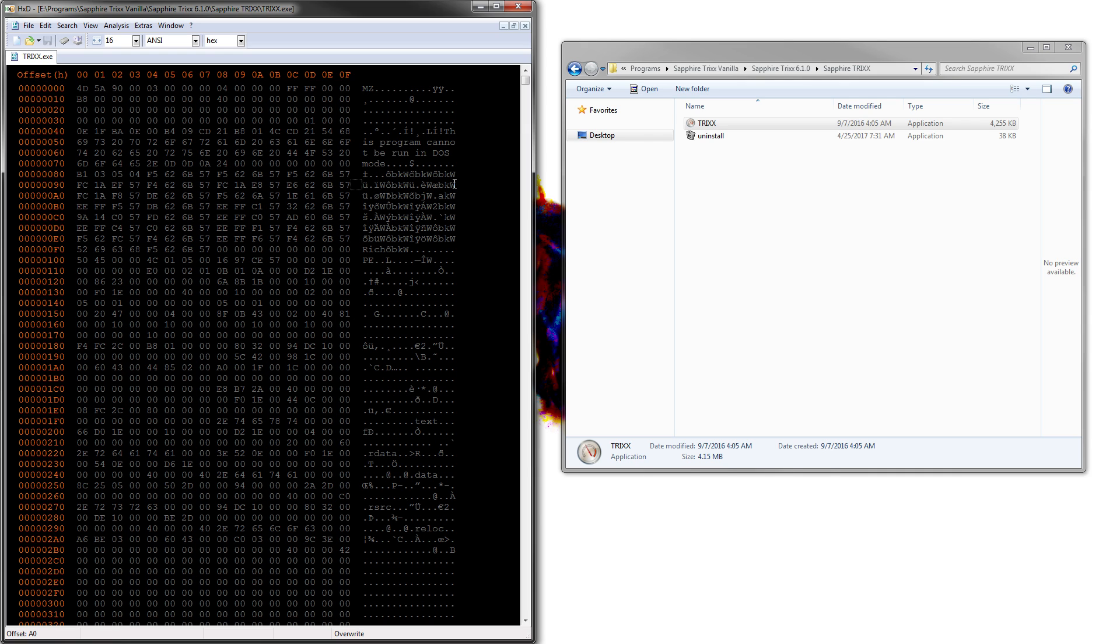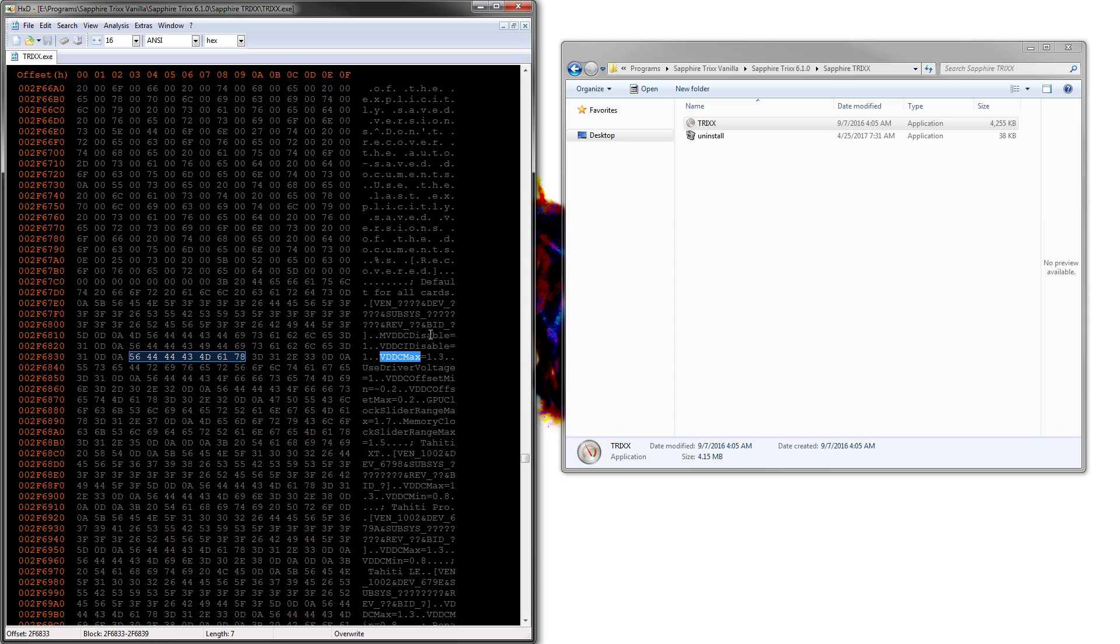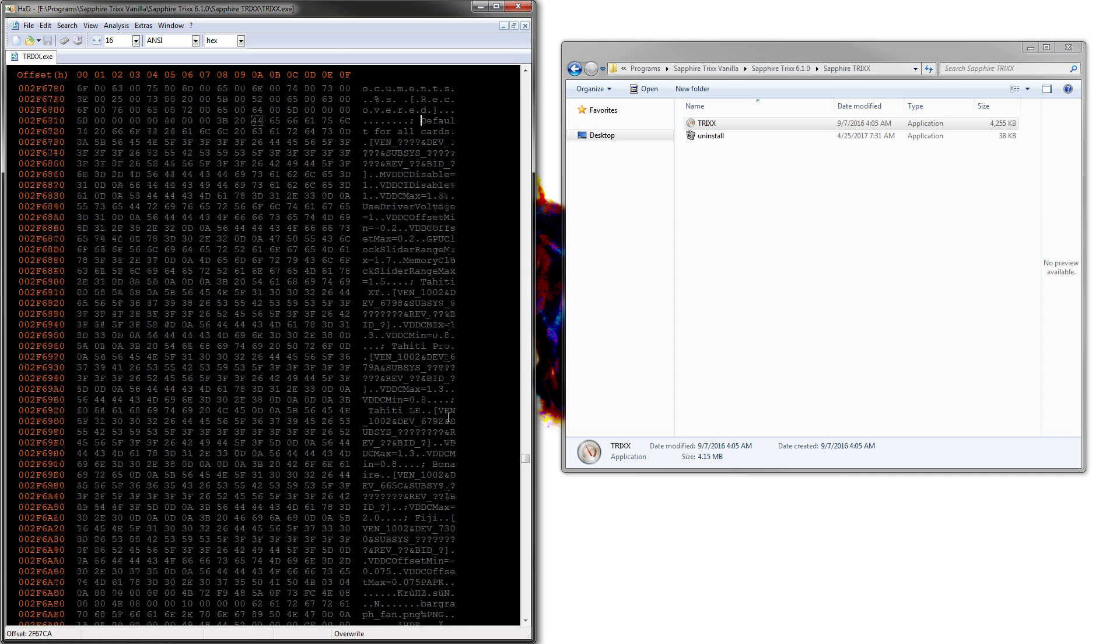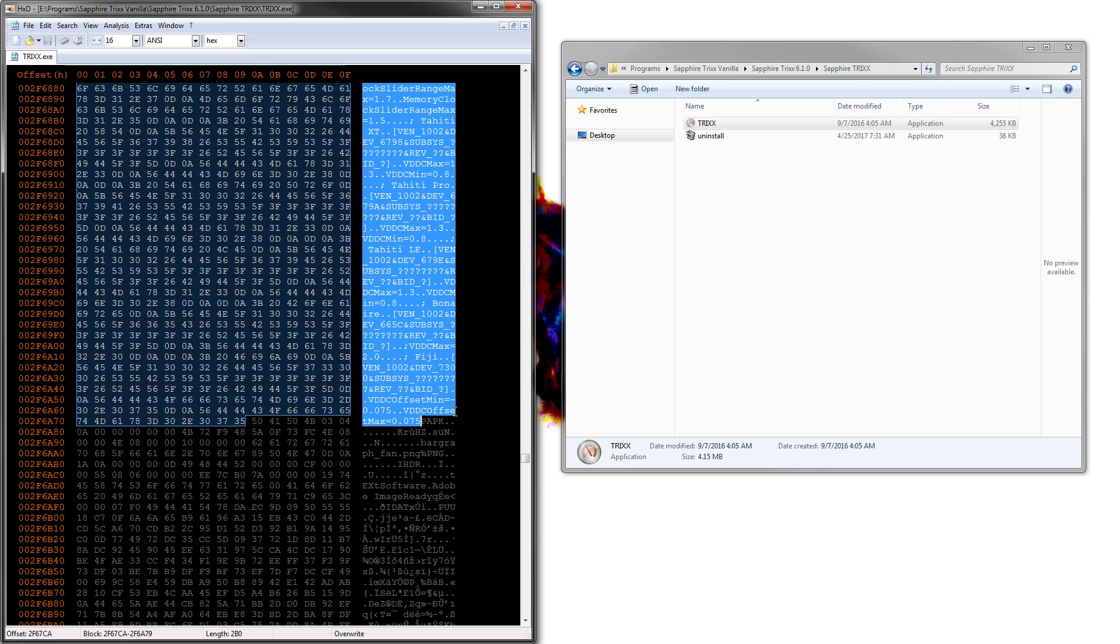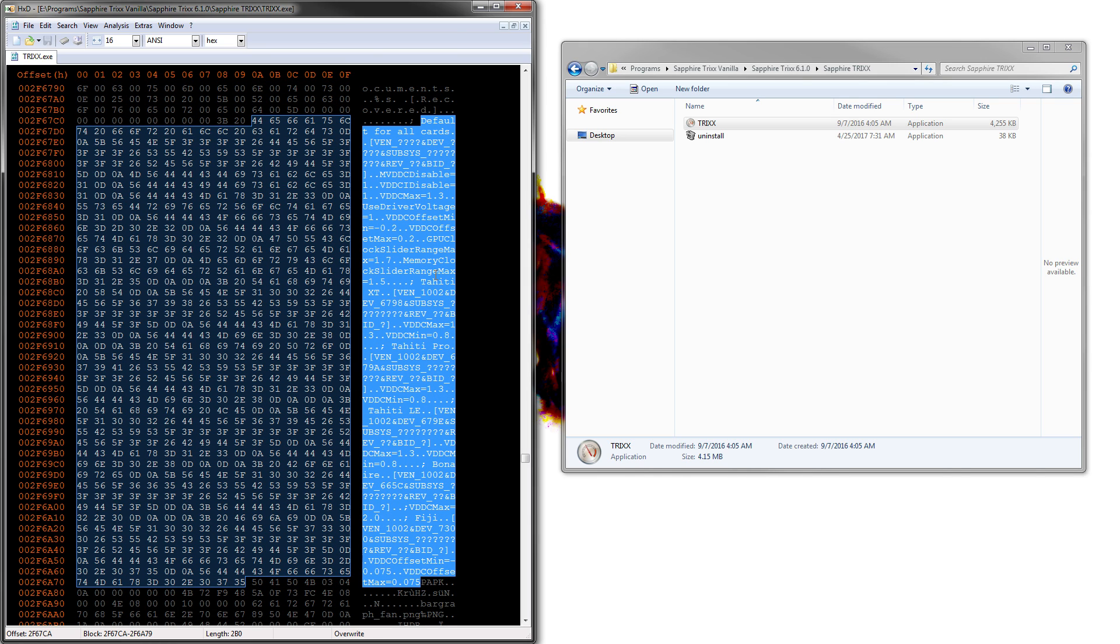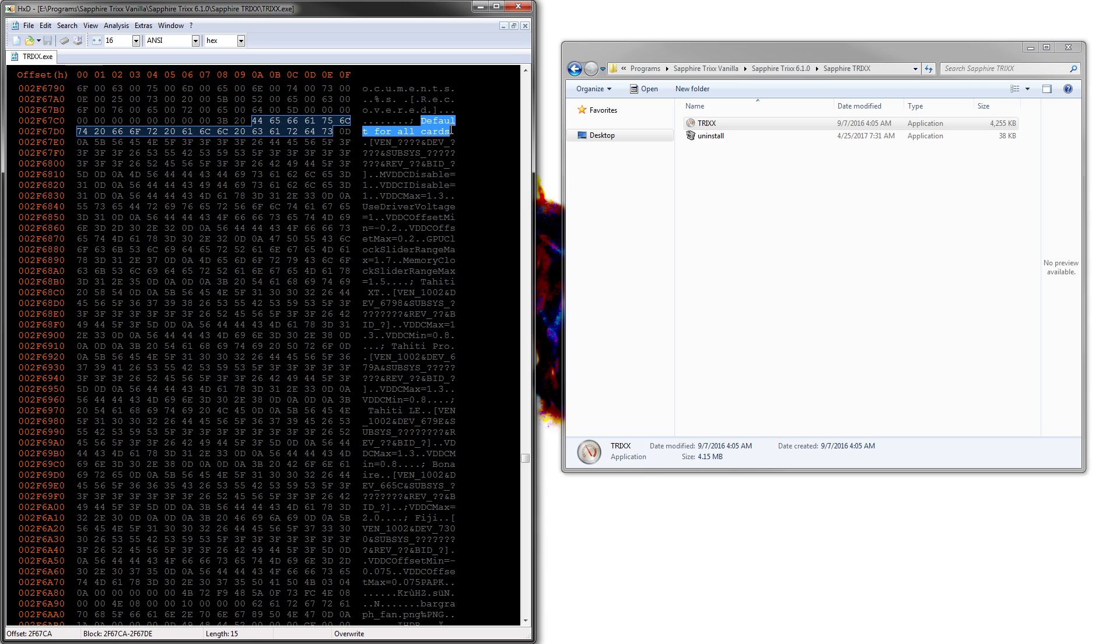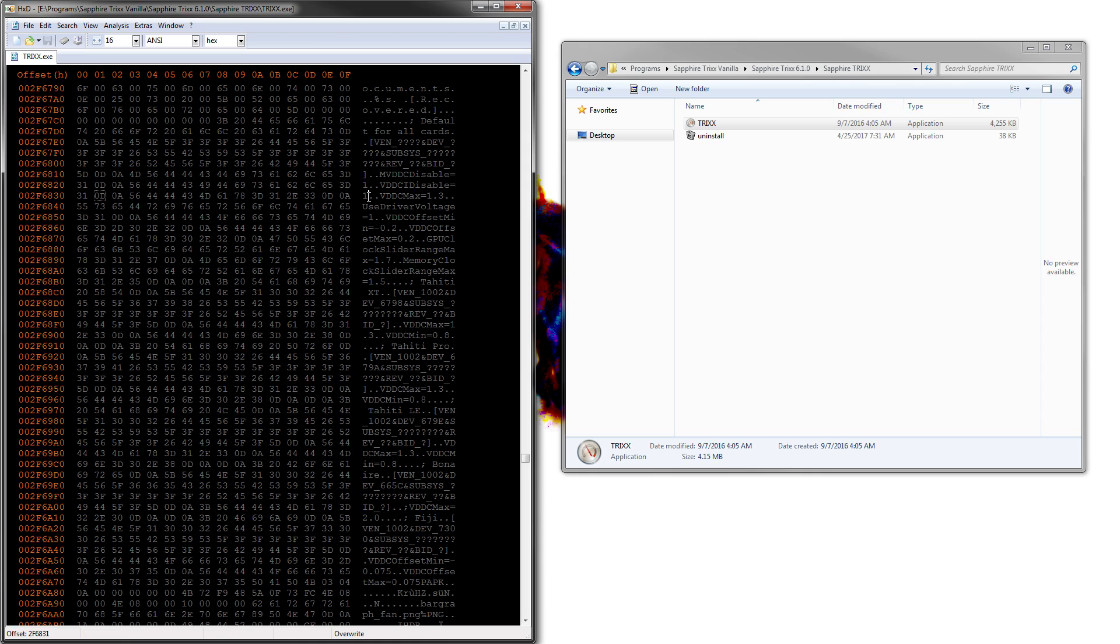So we'll take TriXX and throw it into the hex editor. And once we're here, we're gonna search for VDDC max. And we're gonna find this part of the program. So basically, it goes all the way until here. That's sort of all the values you need to worry about. So first of all, we have default for all cards, which we have any sort of vendor.